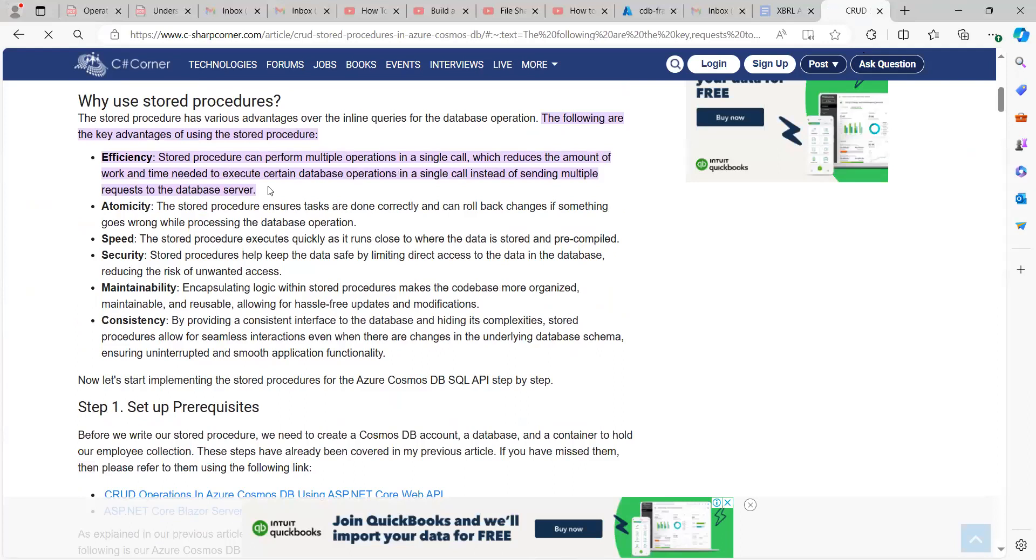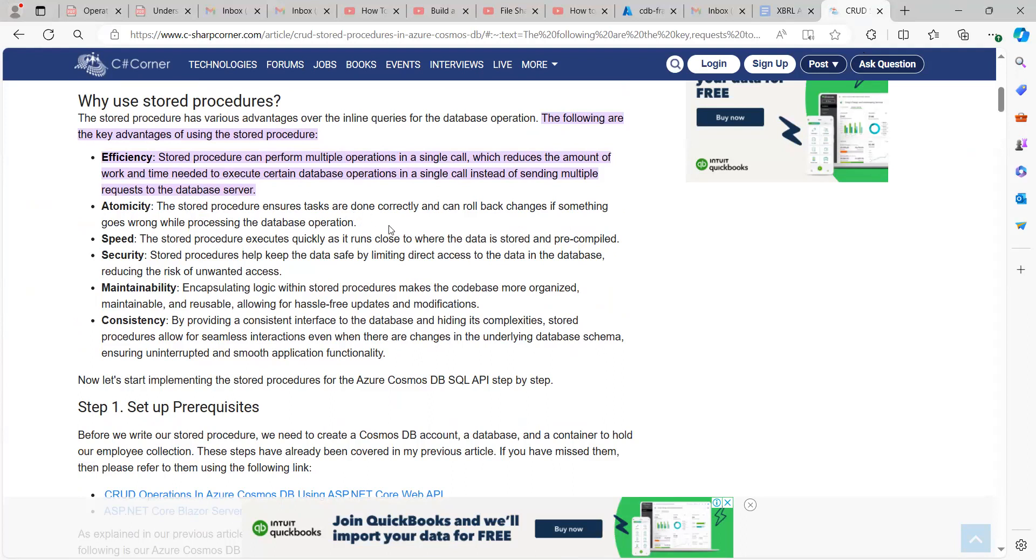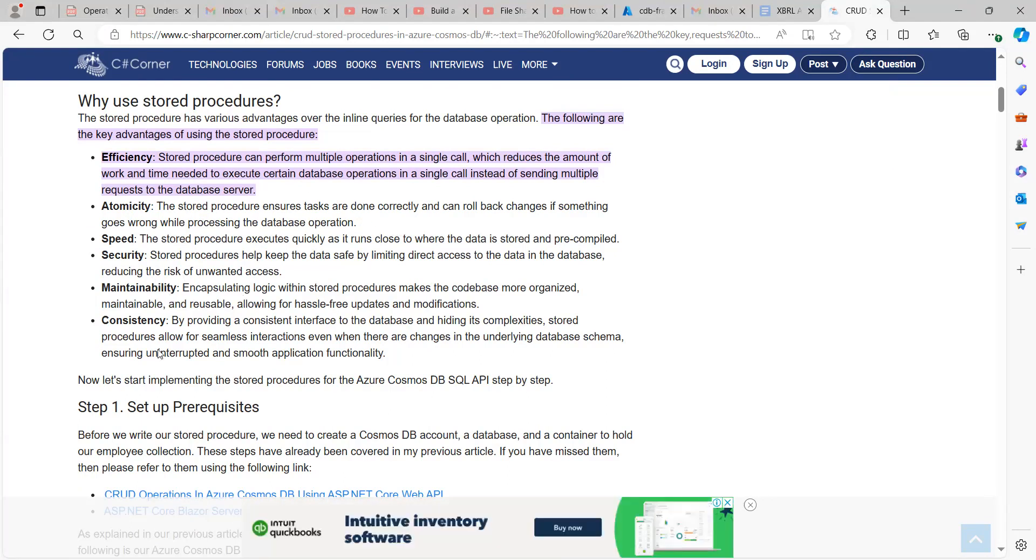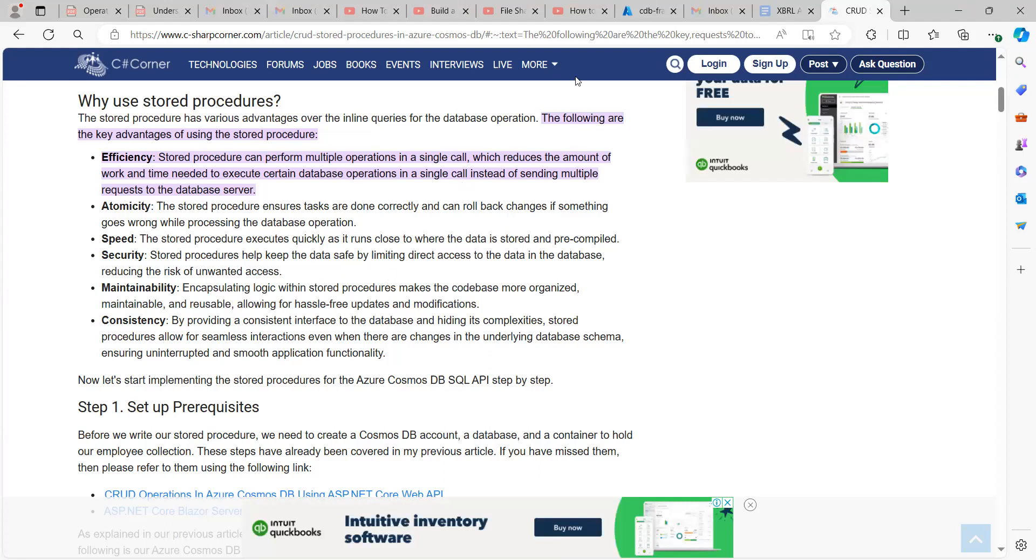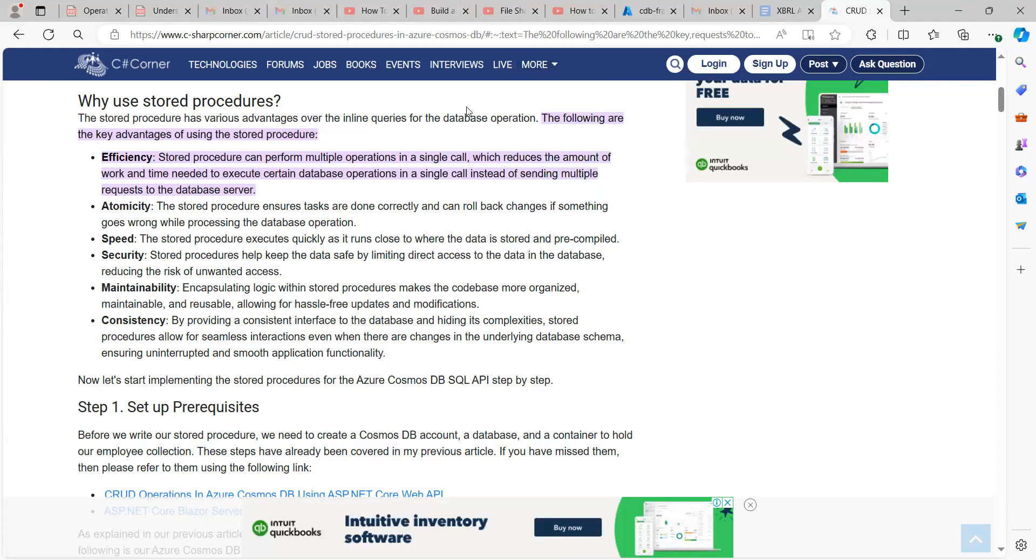Stored procedures are way faster and accurate when it comes to performing operations. And in a single call, we have multiple operations that can happen at a time. And also atomicity. We can note that it ensures that tasks are done correctly, speed, security, maintainability, consistency. You can read about this. I'll be providing the link to this page in the description.